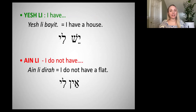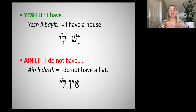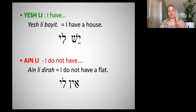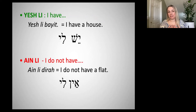We actually saw another variation of this in our memorization verse. 'Elohim lanu' — lanu means 'to us.' Li means 'to me.' Remember in the verse it said, 'God is to us' — Elohim lanu. If I wanted to say 'God is to me,' I'd say 'Elohim li.'